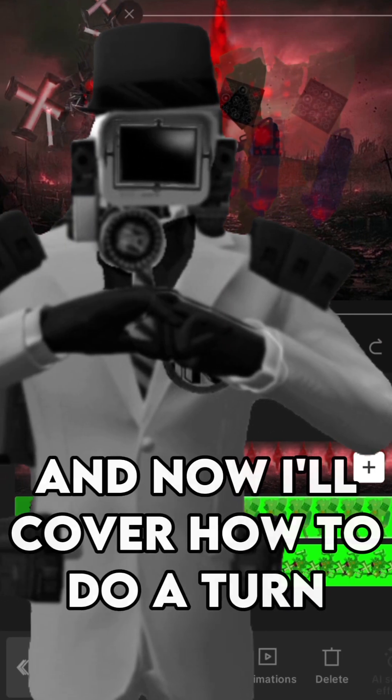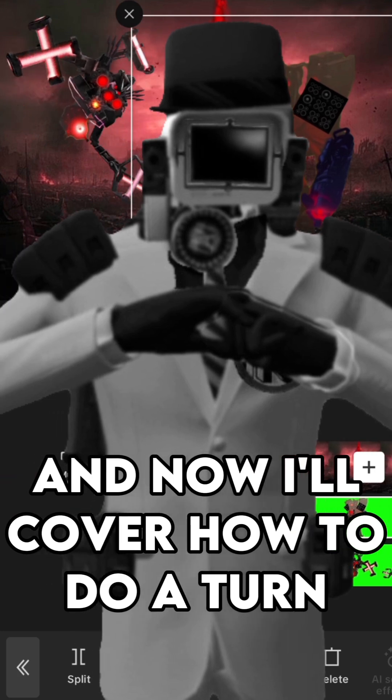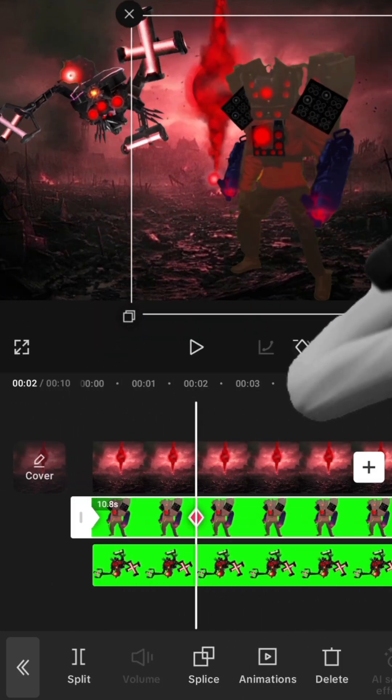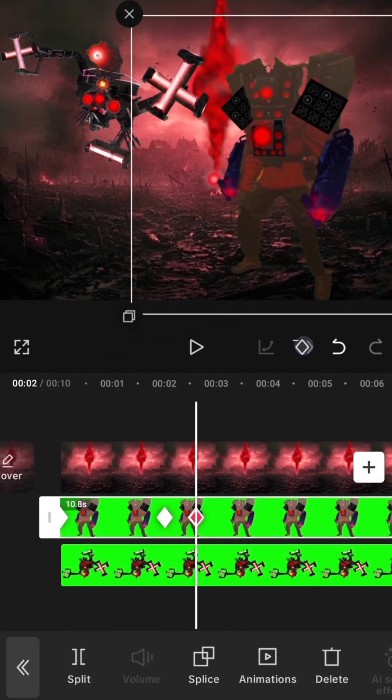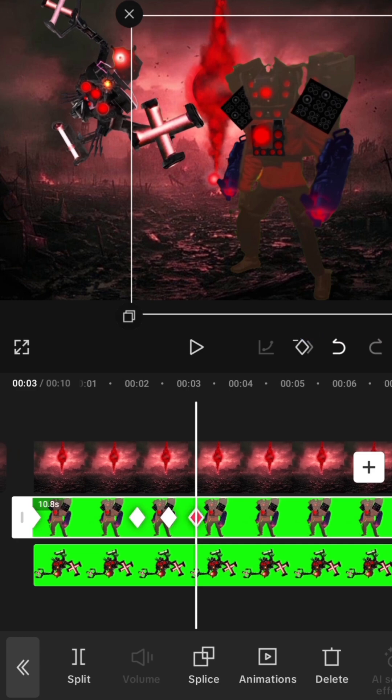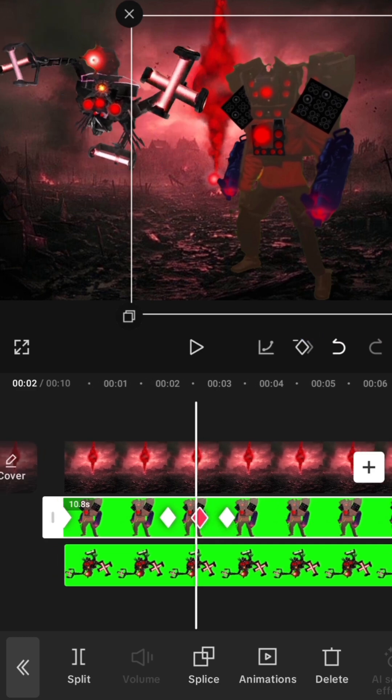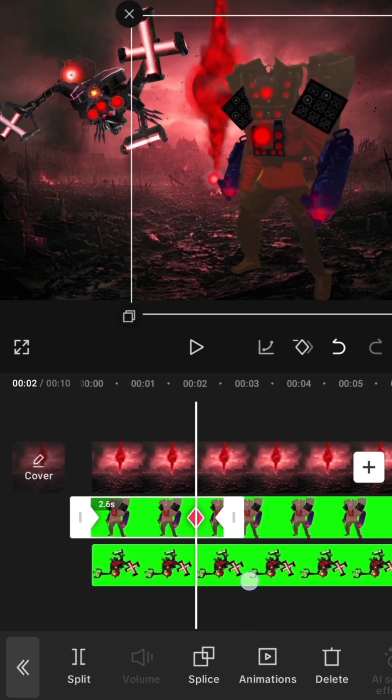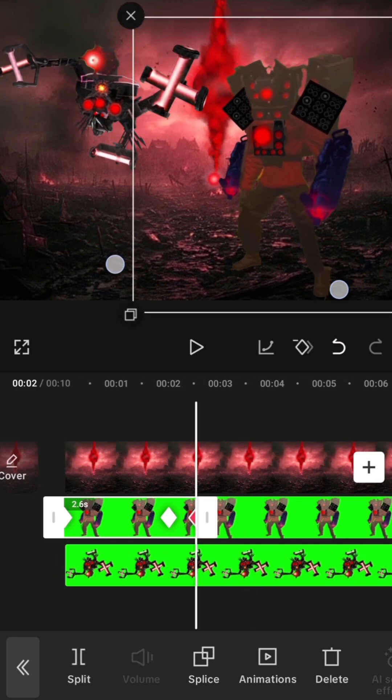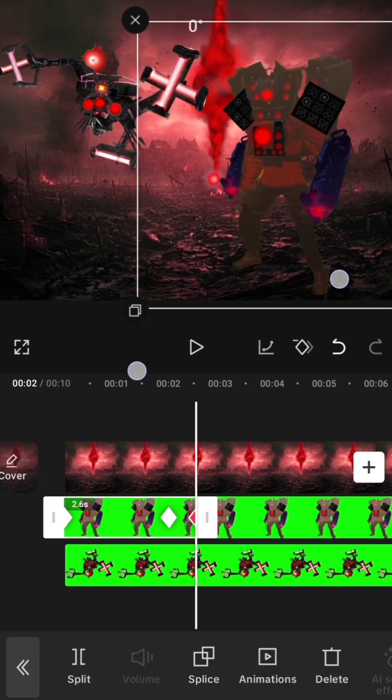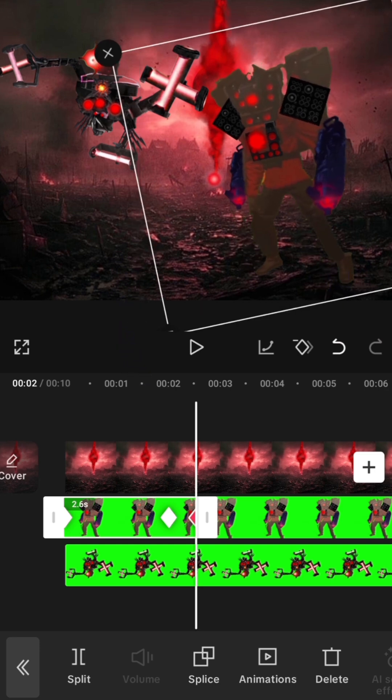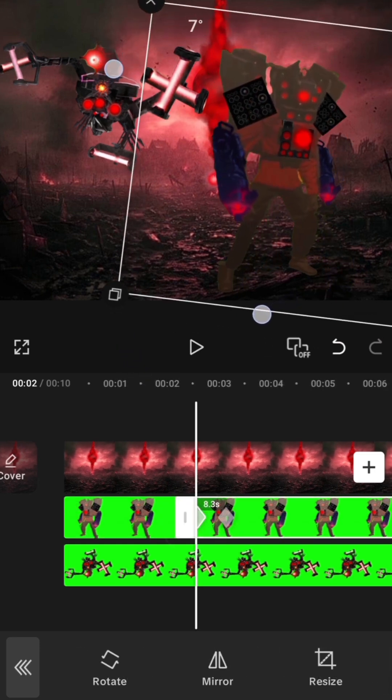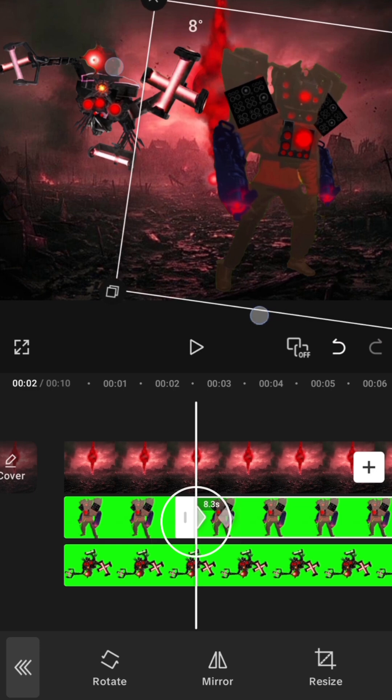And now I'll cover how to do a turn. You will need three close distanced keyframes for this animation, and then split the overlay for when the character turns. On the first half, rotate the character downwards at the last keyframe, and then rotate them down on the first keyframe in the second half.